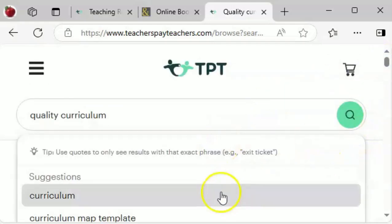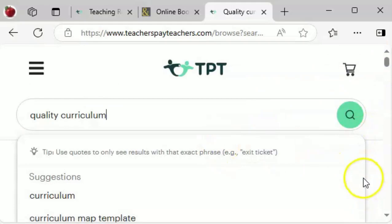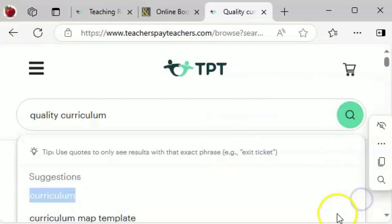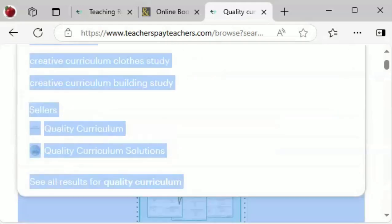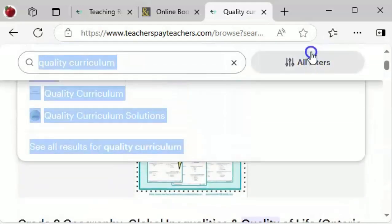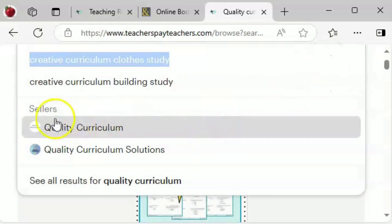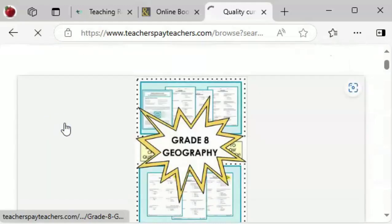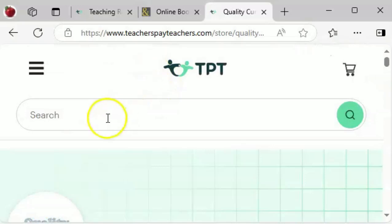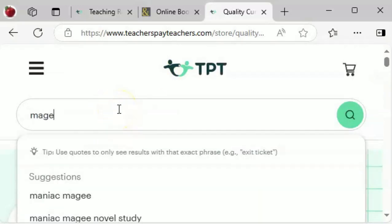There are two ways to do this. The first is by going to TeachersPayTeachers.com and navigating to the search field where you'll need to type in the keyword Quality Curriculum. Then scroll down until you find the logo for the Quality Curriculum store and click on it. Once you're there, type the words Magisterial Multiplication in the search field and you will get a list of the seven classes.